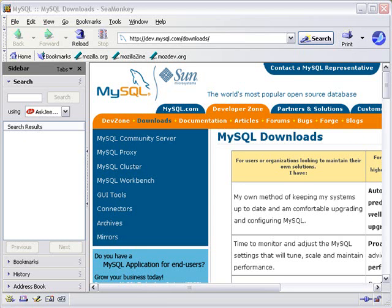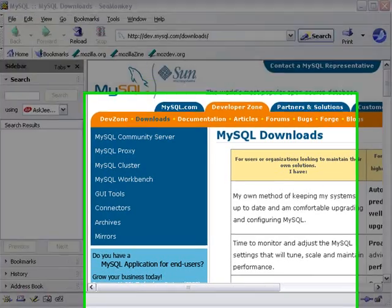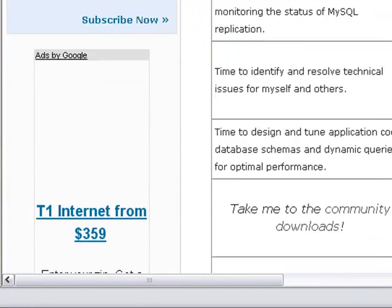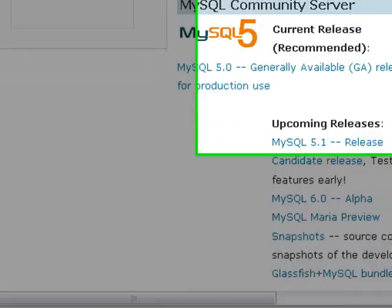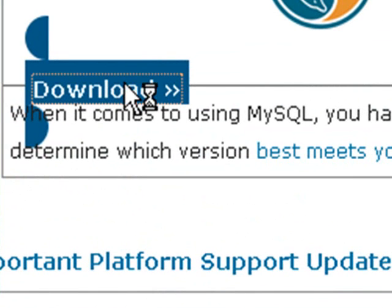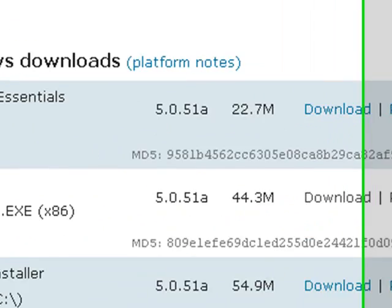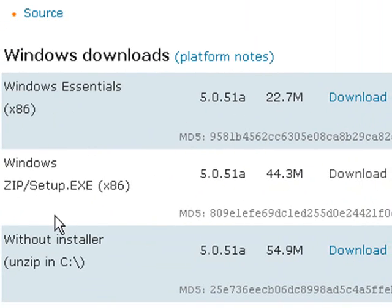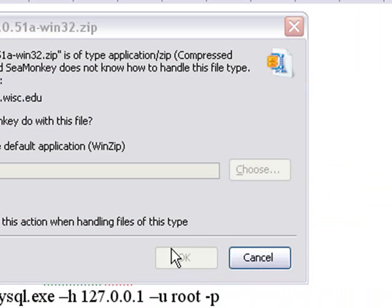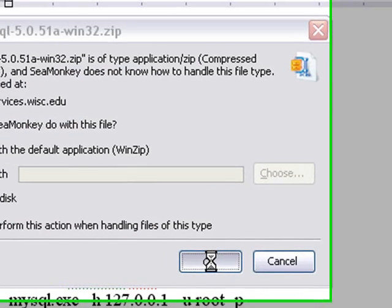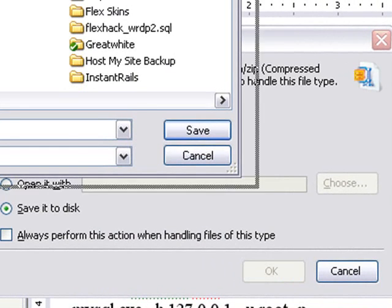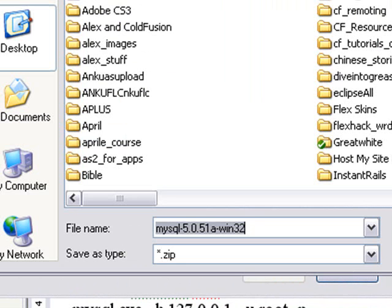So here we are on dev.mysql.com forward slash downloads. I'm going to download that MySQL database and install it on our system. And let's go down here and just click on downloads. Here's an EXE setup. And then what you want to do is just save that to your desktop or MyDocuments wherever you save your zip files and unzip it and then click on the executable. Let's do that right now.